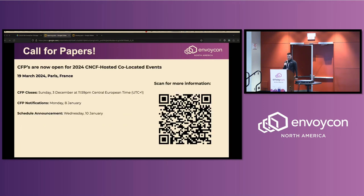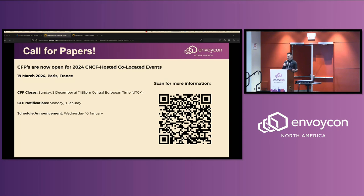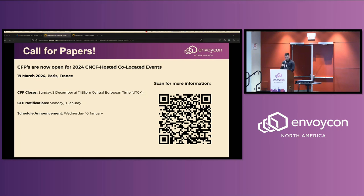The call for papers is open for KubeCon Paris, for the co-located events over there. It does take a while to get submissions in, read them, review them, put a schedule together, and work with everybody. This pipeline takes a long time, so we are starting already. If anybody's interested in joining us in Paris and saying a few words, you can start submitting already.